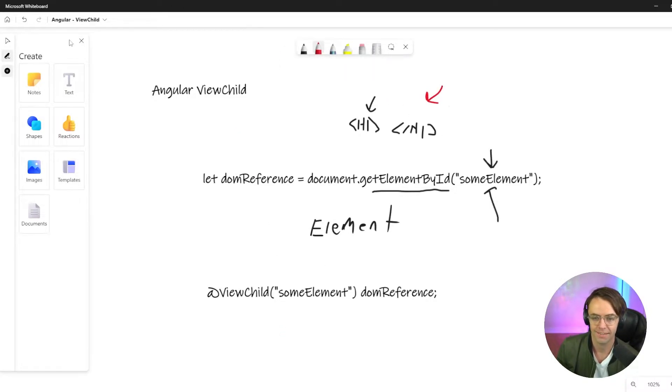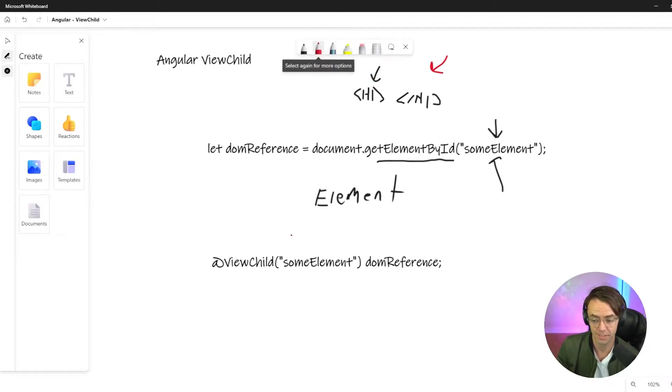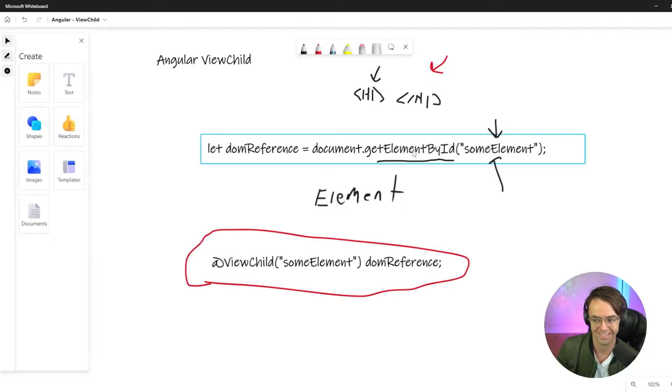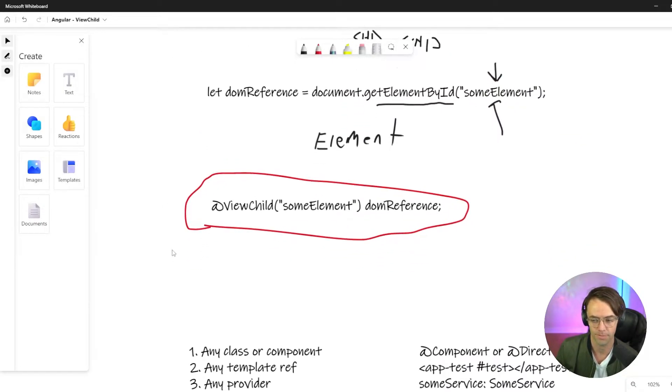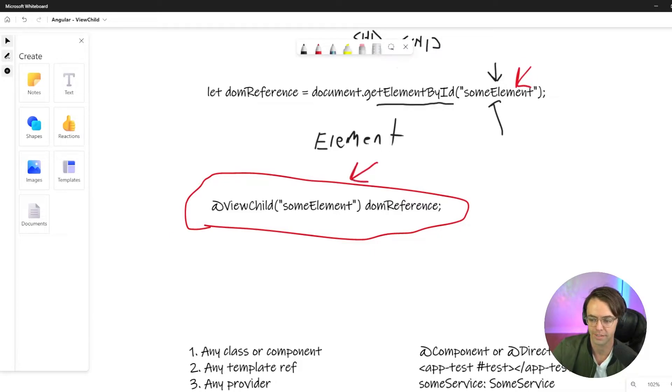And in the same context, what we have in Angular, we don't have getElementById. We have ViewChild. That's all that ViewChild is. ViewChild is the equivalent of this, but in Angular's form. And you also need to be aware that what you put in here is going to be greatly different from what you put into ViewChild.